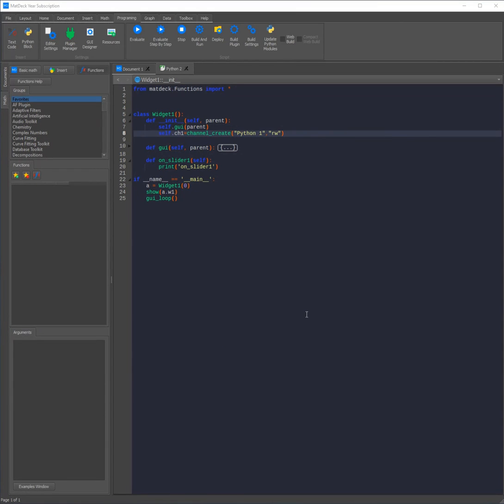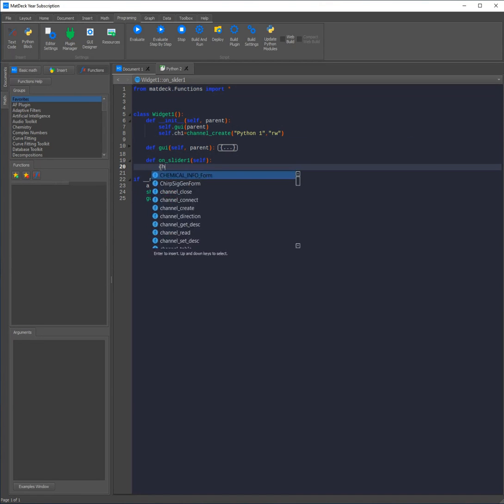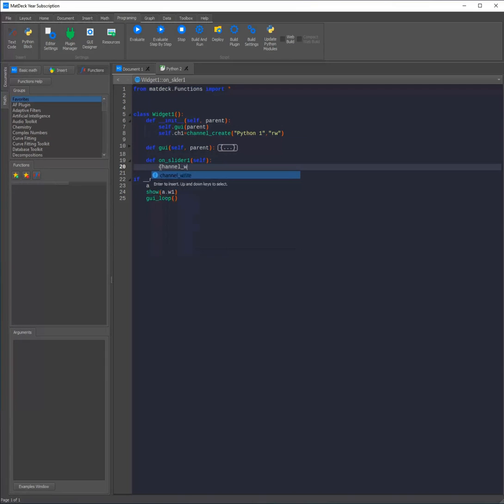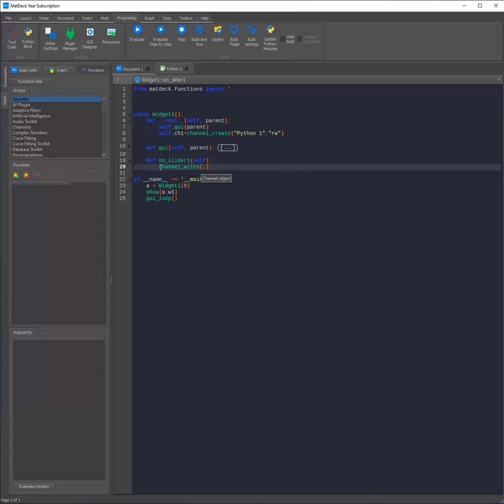Now that we've created a channel all we need to do is link it to an instrument. This is done by using the instrument's event function. As you can see in this scenario we're going to be using the channel write function. However you can use other functions such as the channel read function.